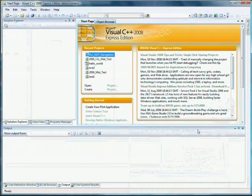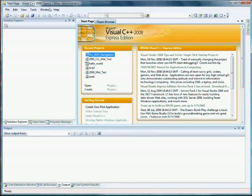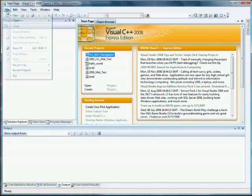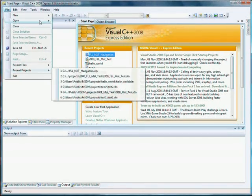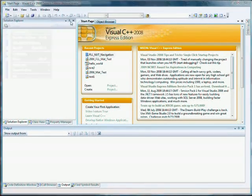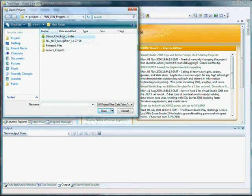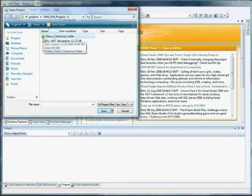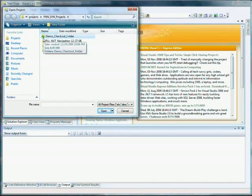Once that's done, I can bring up Visual C++ 2008 Express Edition, completely free from Microsoft, come down to Open Project, go to my demo checkout folder. You notice it has a little green check or a red mark, and that's what TortoiseSVN and Subversion puts on that folder to indicate that it's been checked out of a Subversion repository.